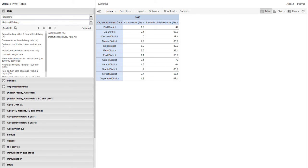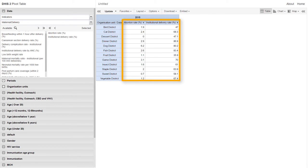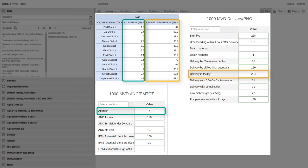Here is an example of what an output might look like based on these services and health programs that we are tracking. Here we have the abortion rate and the institutional delivery rate. The abortion rate indicator is linked to the number of abortions collected through our ANC and PMTCT program, while the institutional delivery rate indicator is linked to deliveries and facilities collected through our delivery and postnatal care program.